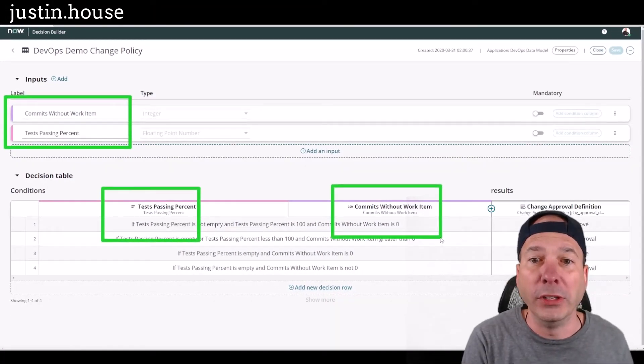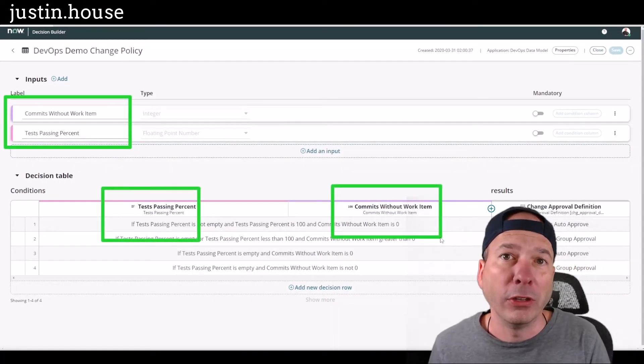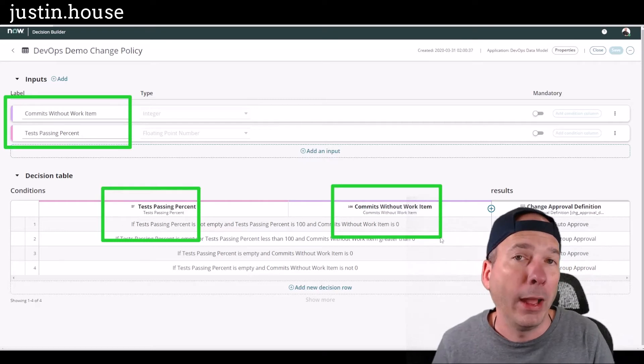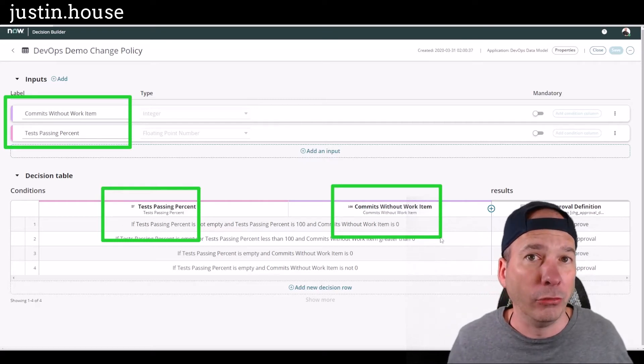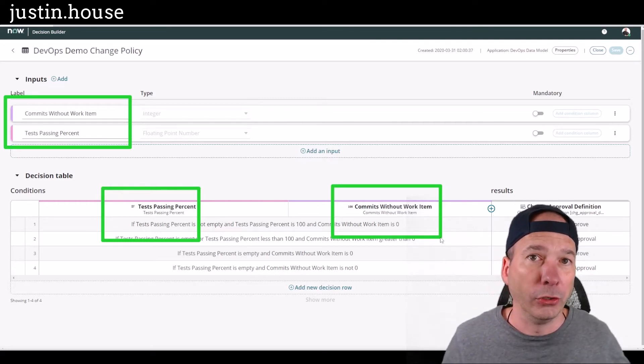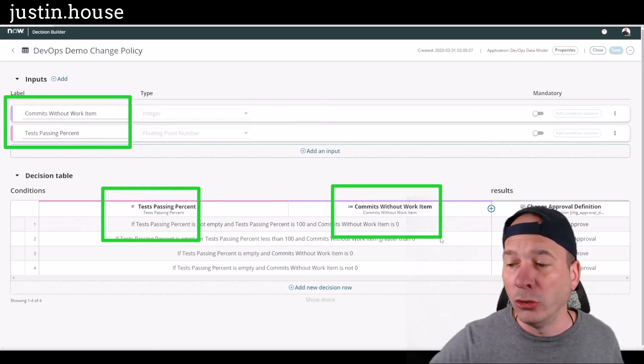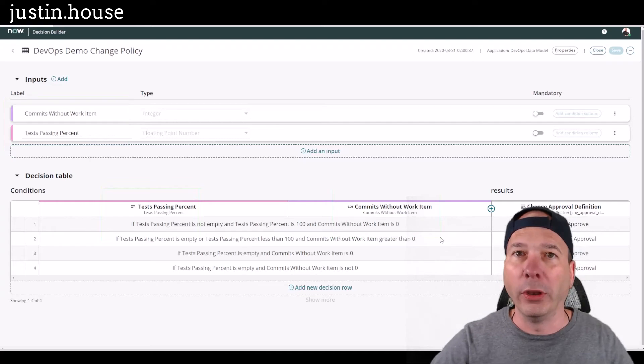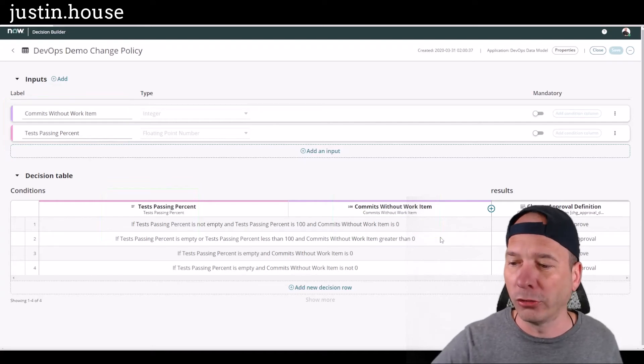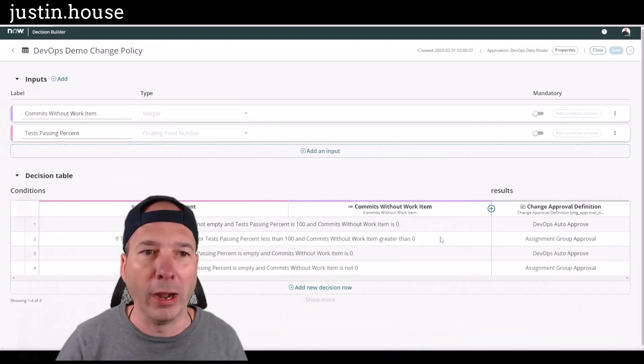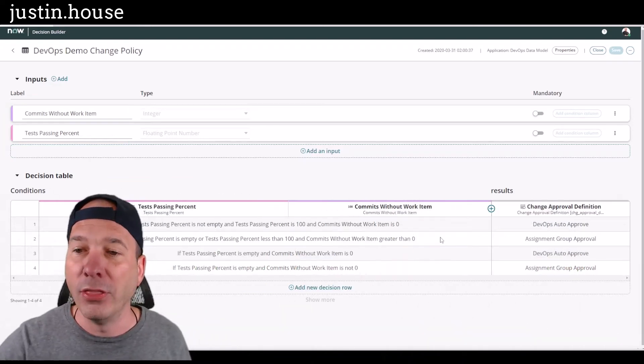How many commits have no work item, is it zero, is that one, is it greater than five. You can put whatever structure you want around that and then apply these different policies you see over the right.